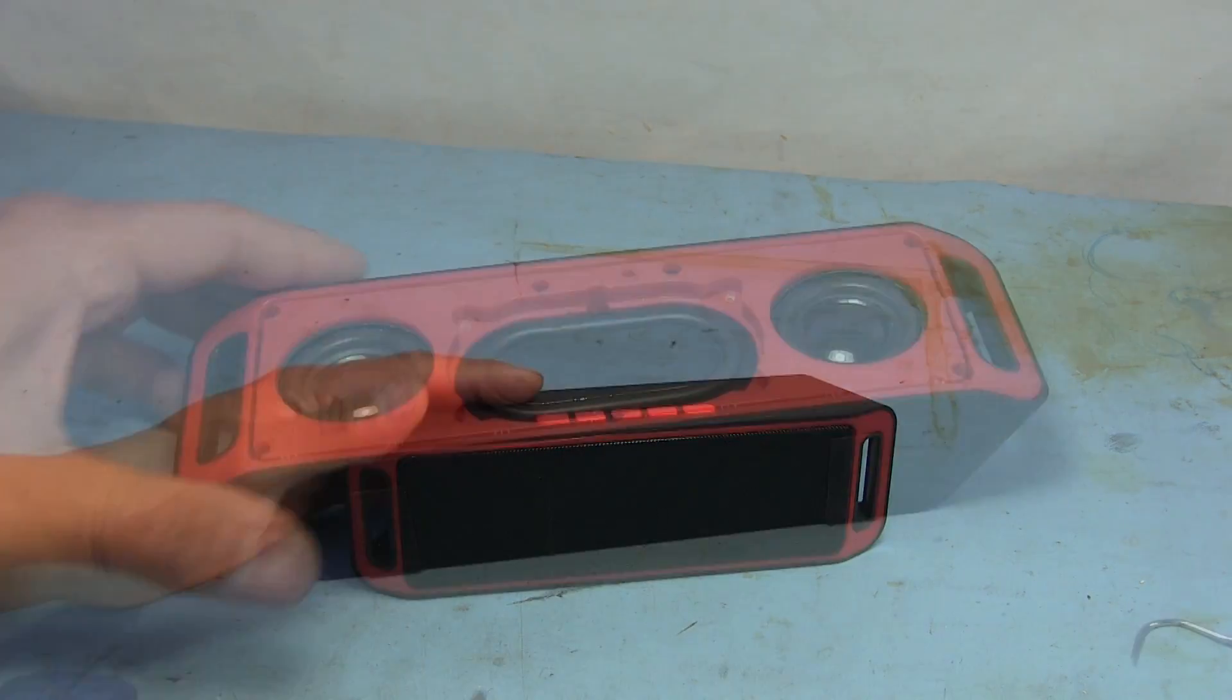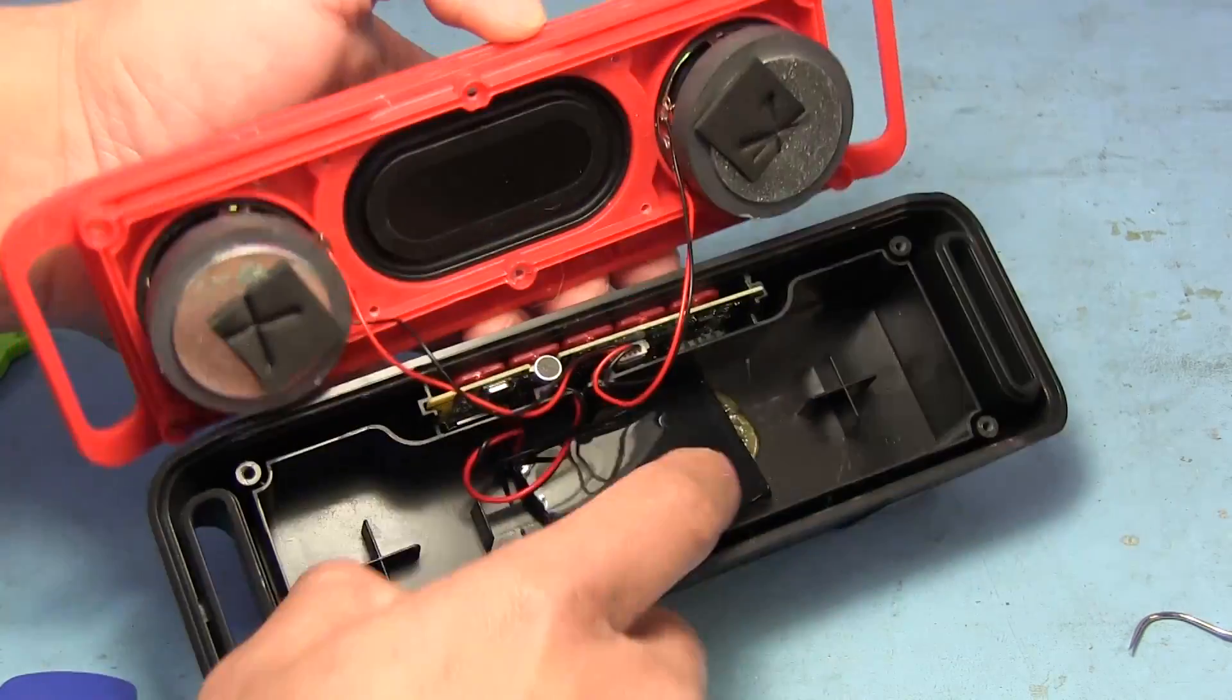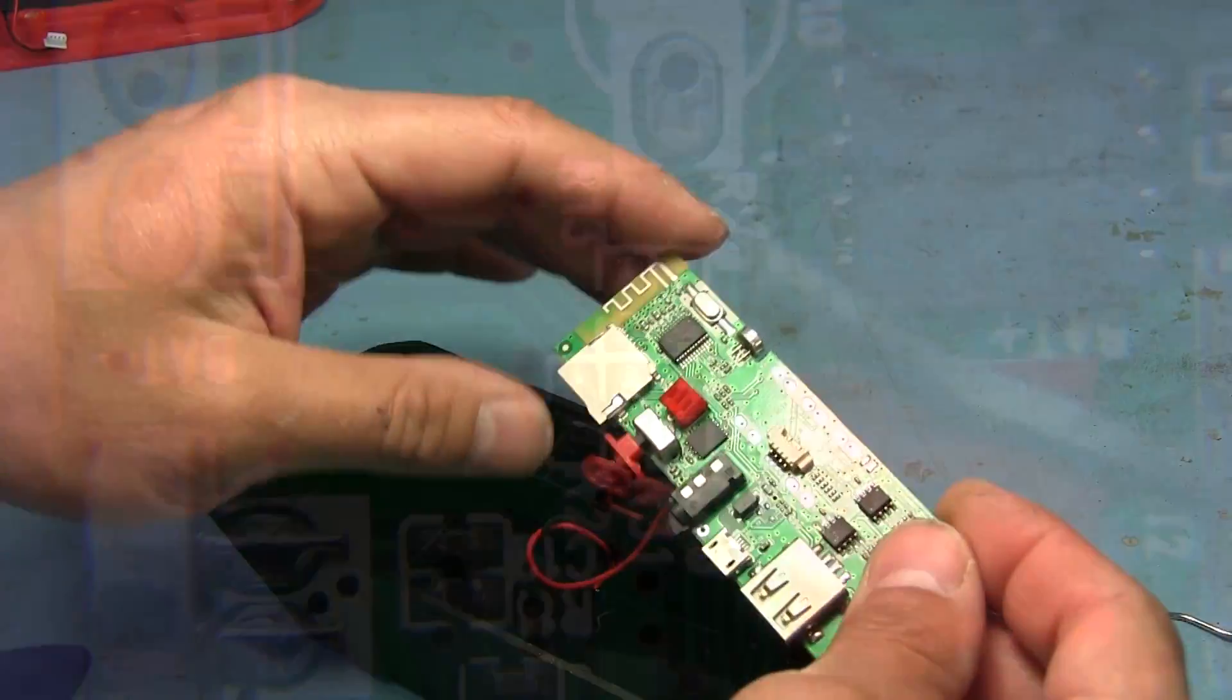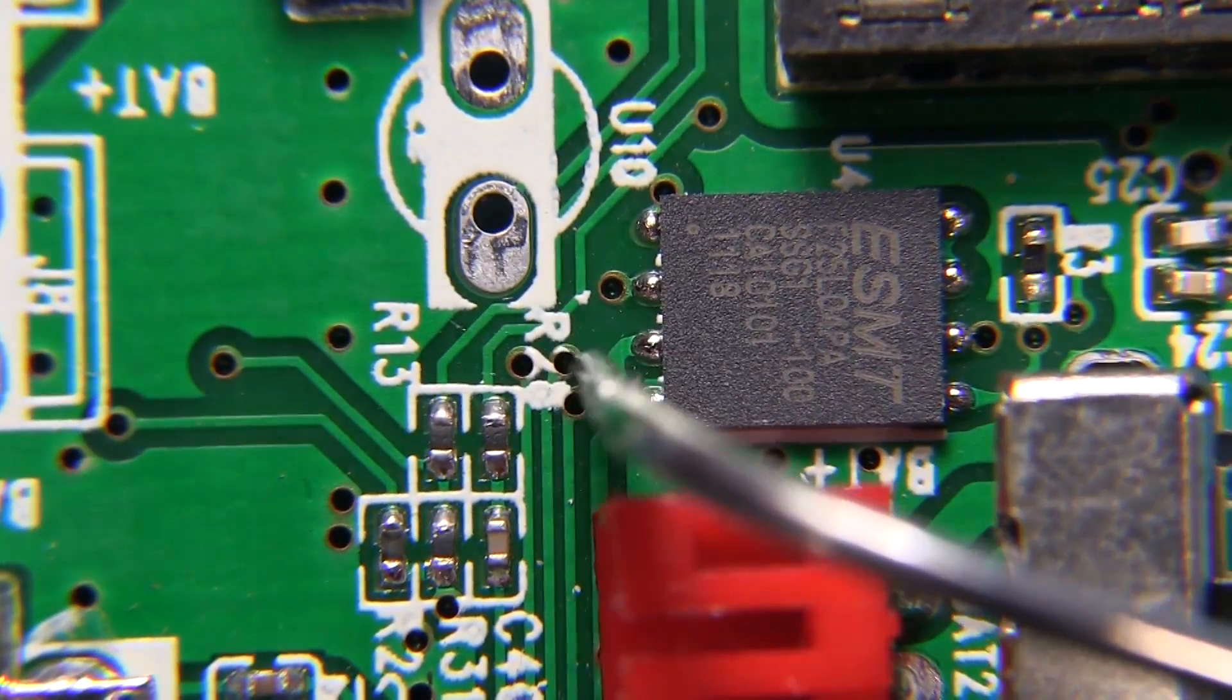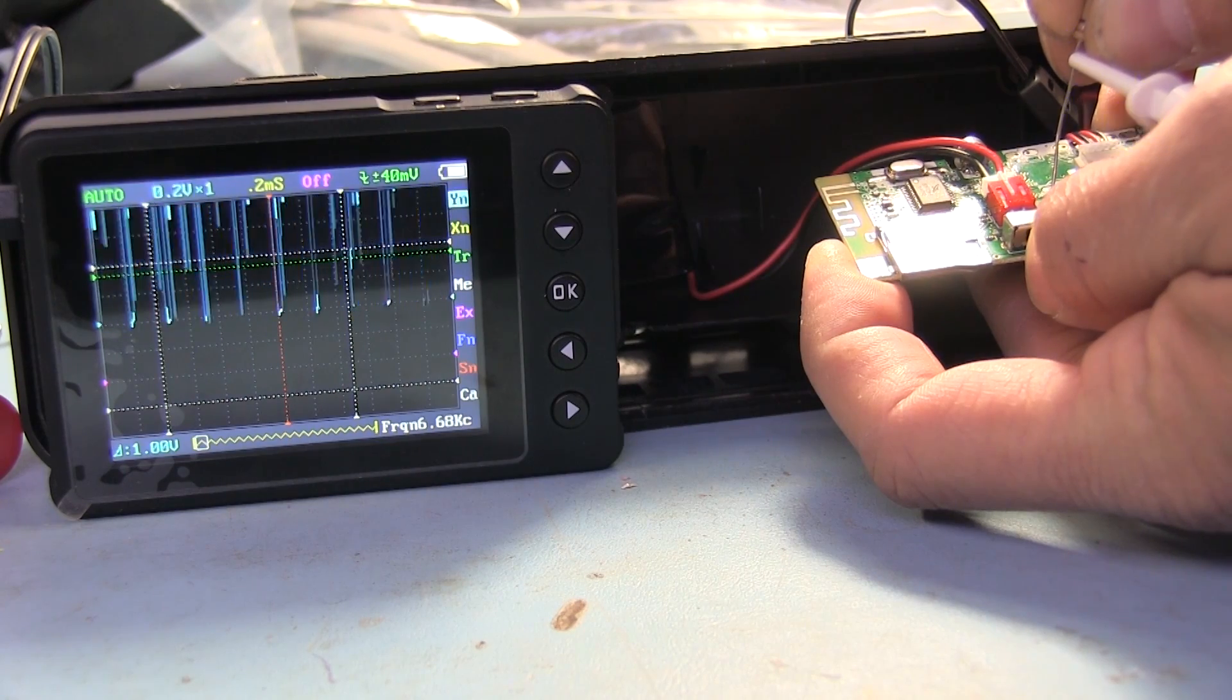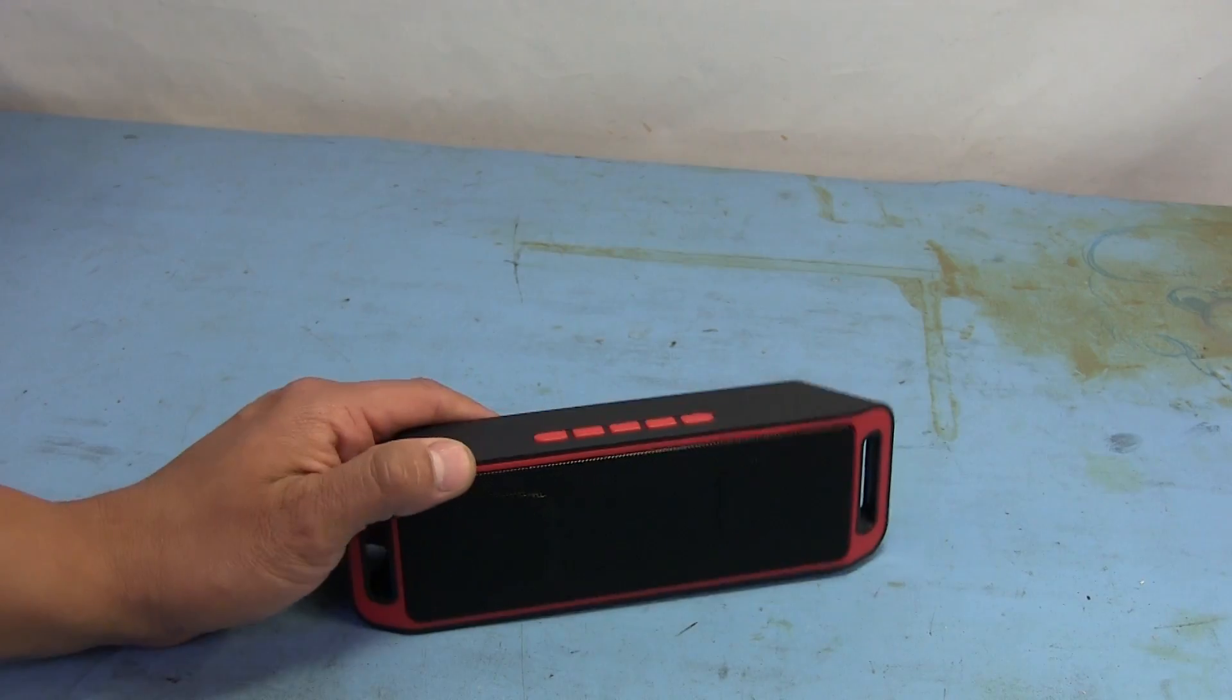Welcome back. A few videos ago we did a teardown of this little inexpensive Bluetooth speaker. We saw that the voice prompts that this thing gives you when you turn it on or change modes were stored, or appear to be stored, on a little 8-pin flash ROM sitting there on the board.